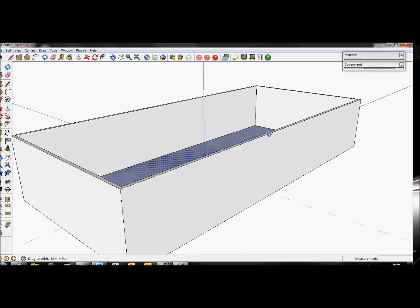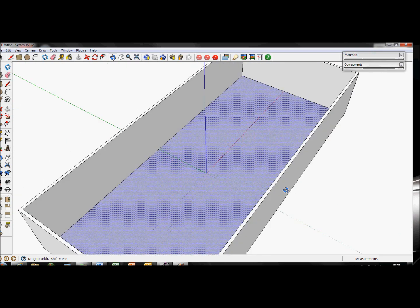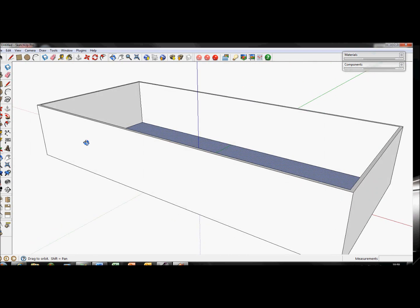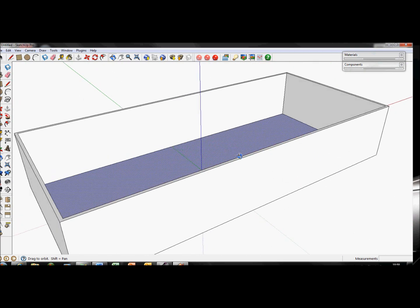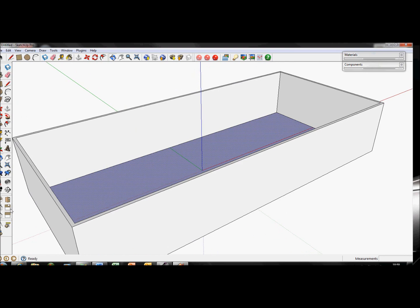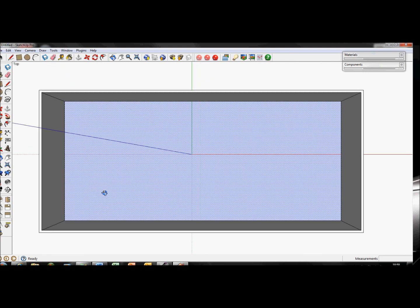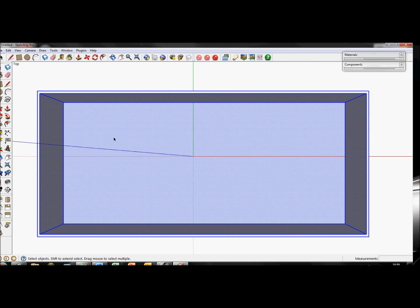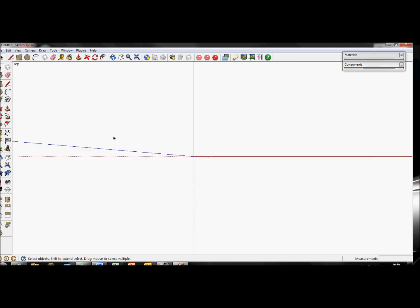Using the orbit tool, have a look — that's what we just created. Looks pretty good. I'm going to delete that and show you what you'd need to do to create other shaped buildings, so take the rectangle tool.